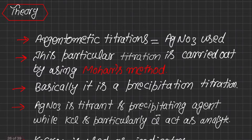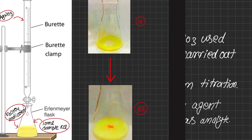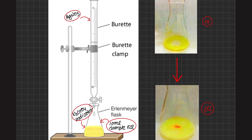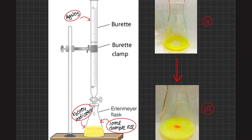Now we will see the procedure of this titration. Since silver nitrate is the precipitating agent, it is taken as the titrant in the burette. In the flask, we add 10 ml of sample solution and 2 to 3 drops of K₂CrO₄ as indicator. As we add the indicator, the whole solution turns yellow in color due to the color of K₂CrO₄. Silver nitrate is then poured down into the flask and silver chloride precipitates are formed.